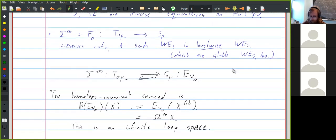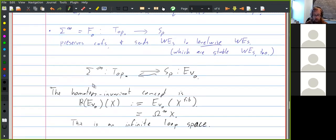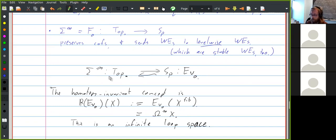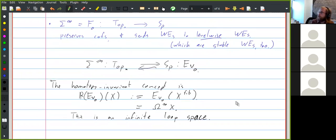Already just from constructing this model structure, we've gotten a few of the nice characteristics we wanted: suspension and loop space are homotopy inverses to each other, and we have the suspension spectrum / infinite loop space adjunction between spaces and spectra. Next time I'll tell you more about Ω^∞ and probably also talk about cofiber sequences and fiber sequences, which are a really useful tool.